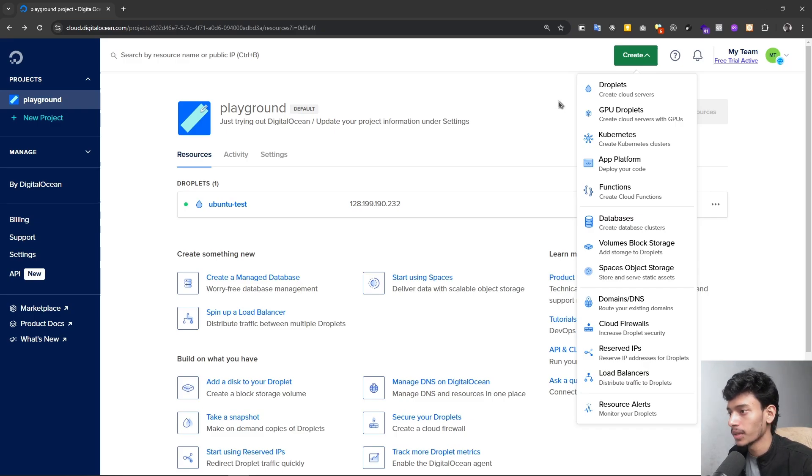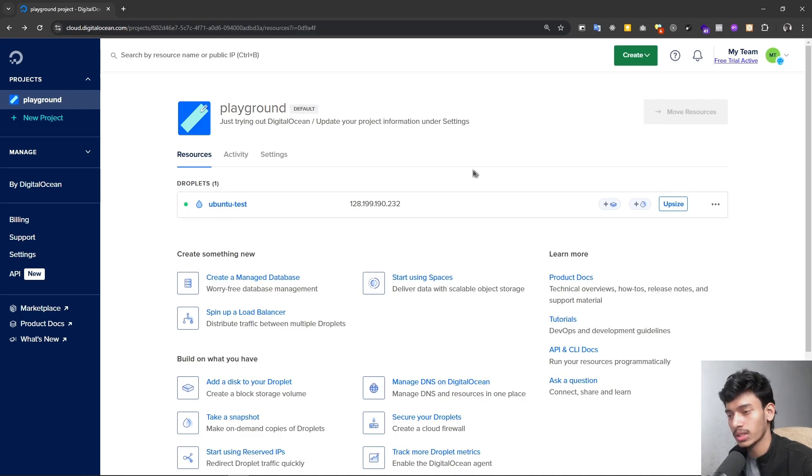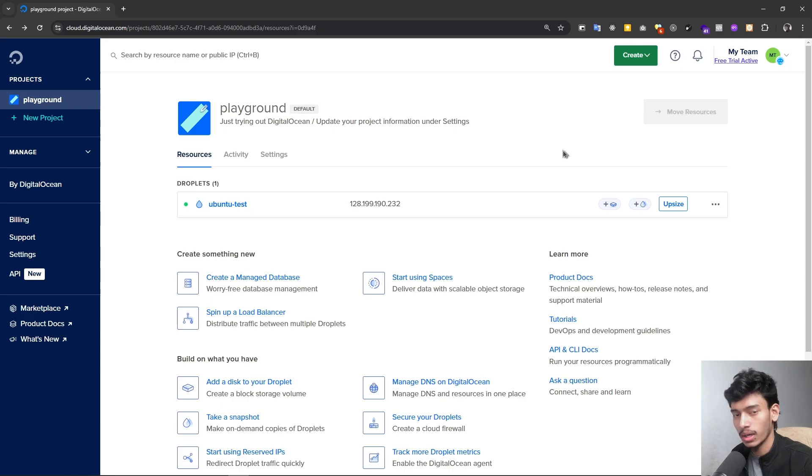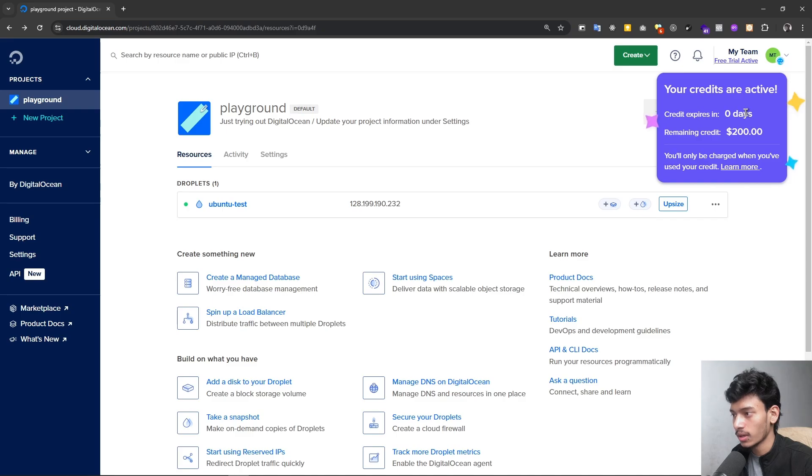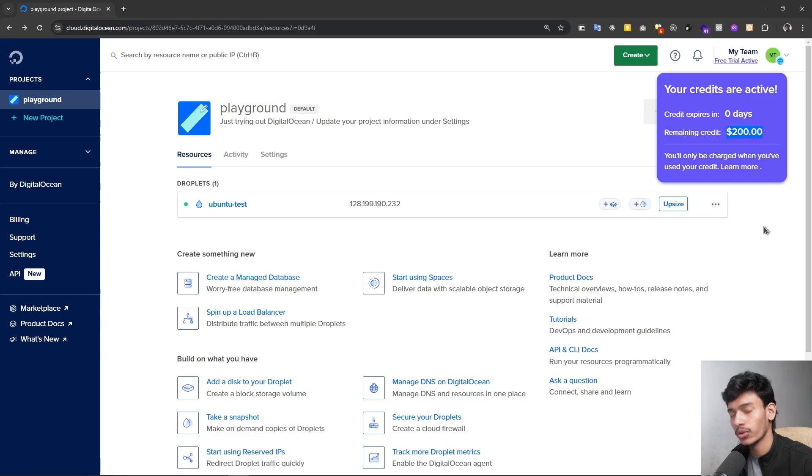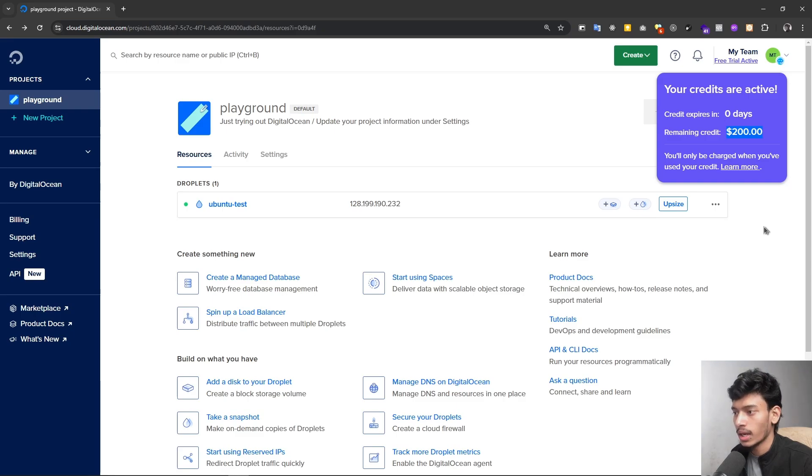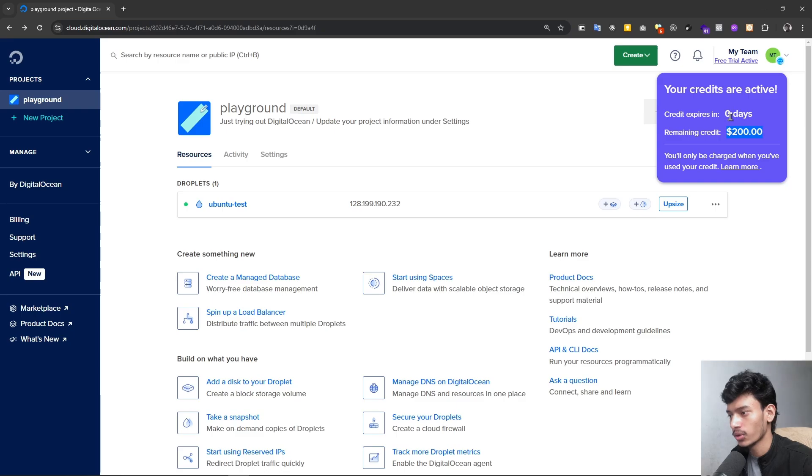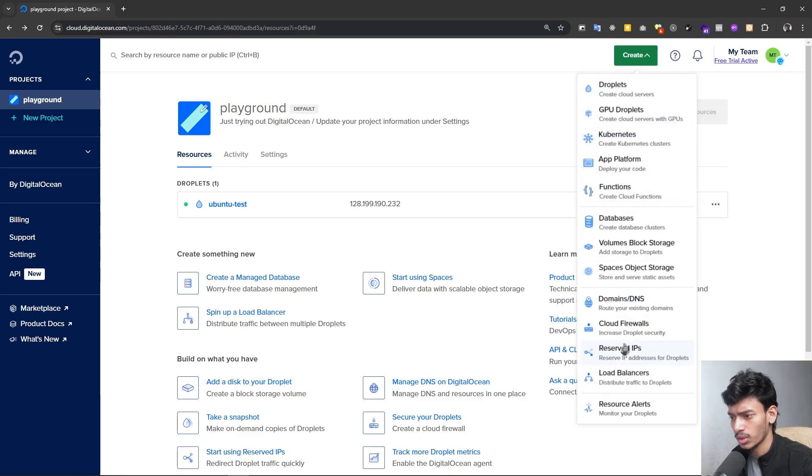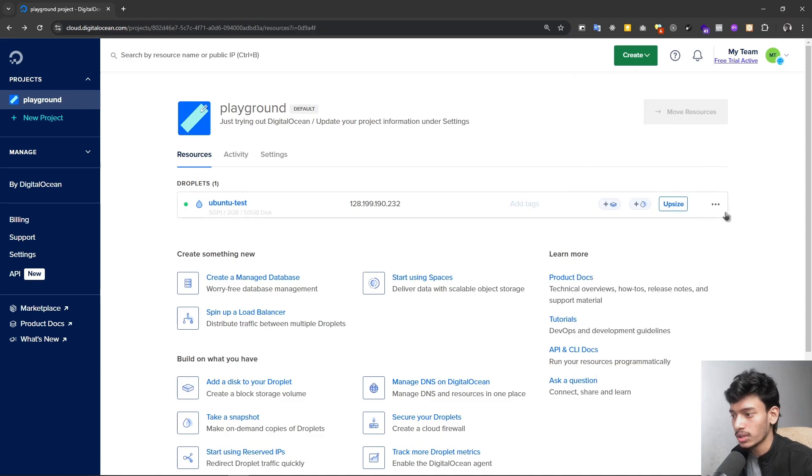Before I start, you can see there is one Ubuntu test. I have already recorded this content one time but I'm recording again for the best output. Here you can see free trial active with $200 free credits. You can also get this if you haven't created your DigitalOcean yet. Check the link in the description box below and you can create your account. You will get the $200 free credits for 60 days and you can create whatever service you want from DigitalOcean.